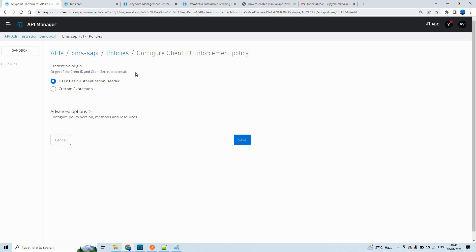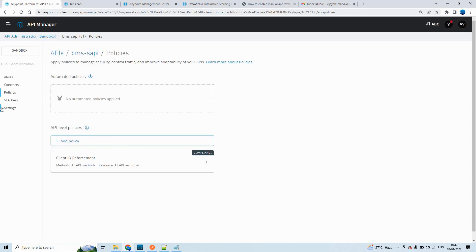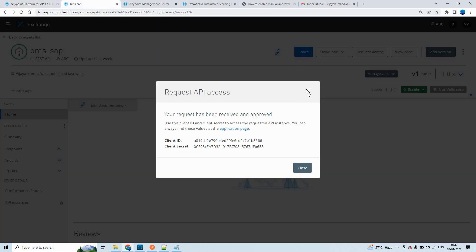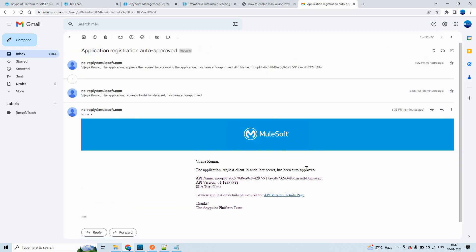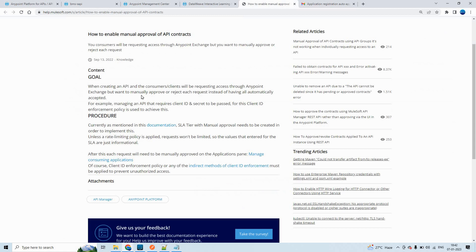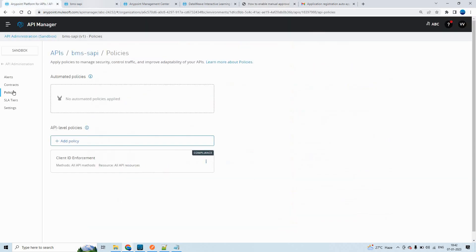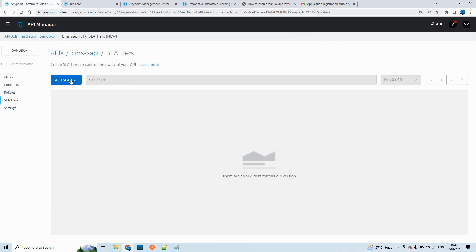So we have seen how to apply the policy using custom expression and how to apply it using HTTP basic authentication header. Now if you see, as soon as we request access within the exchange, it is getting auto-approved. What if you want to enforce it as a manual approval? Let's see the documentation — it is a knowledge base article. You have to apply SLA tiers for the manual approval. Let me go to SLA tiers and add an SLA tier.